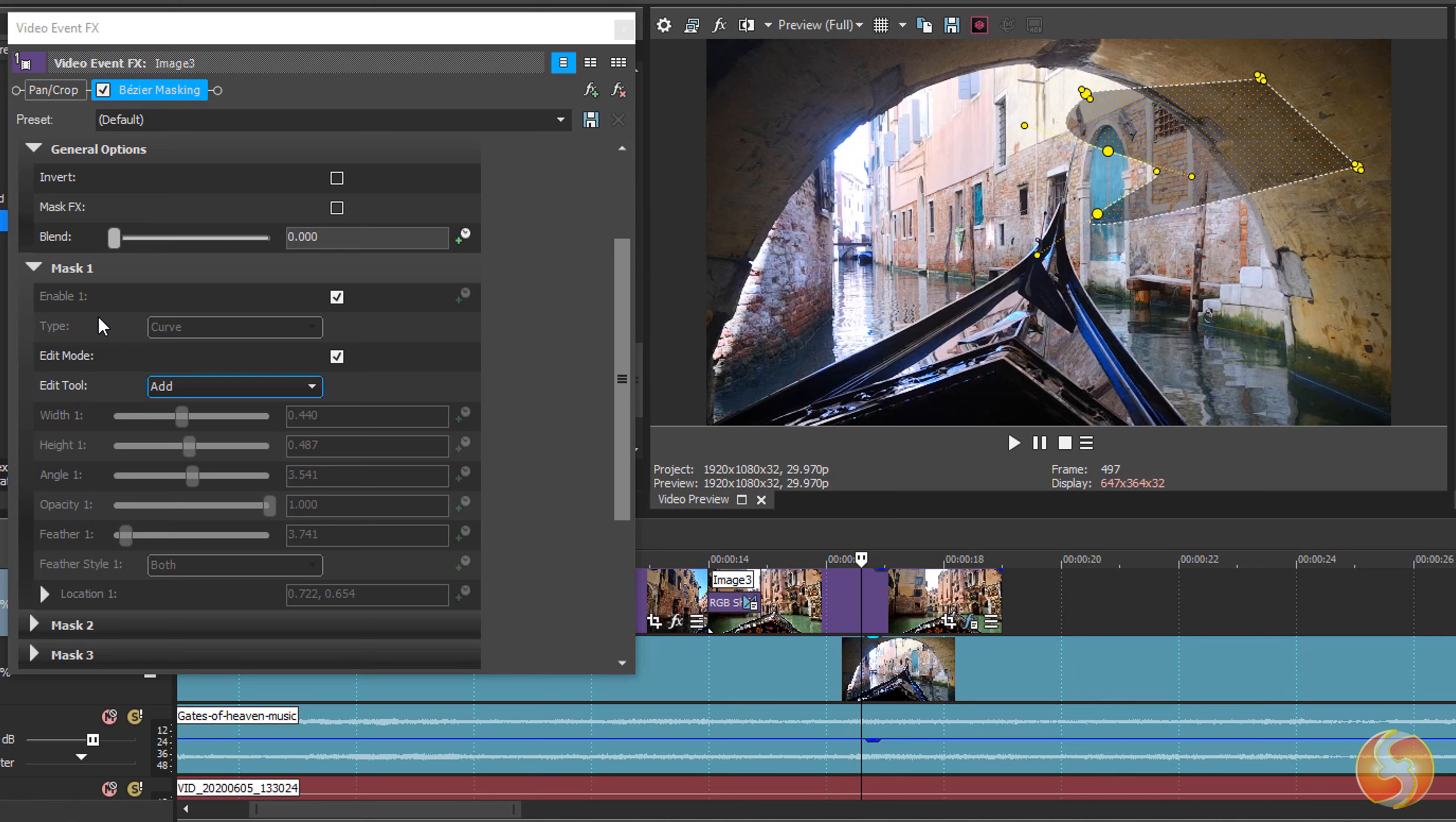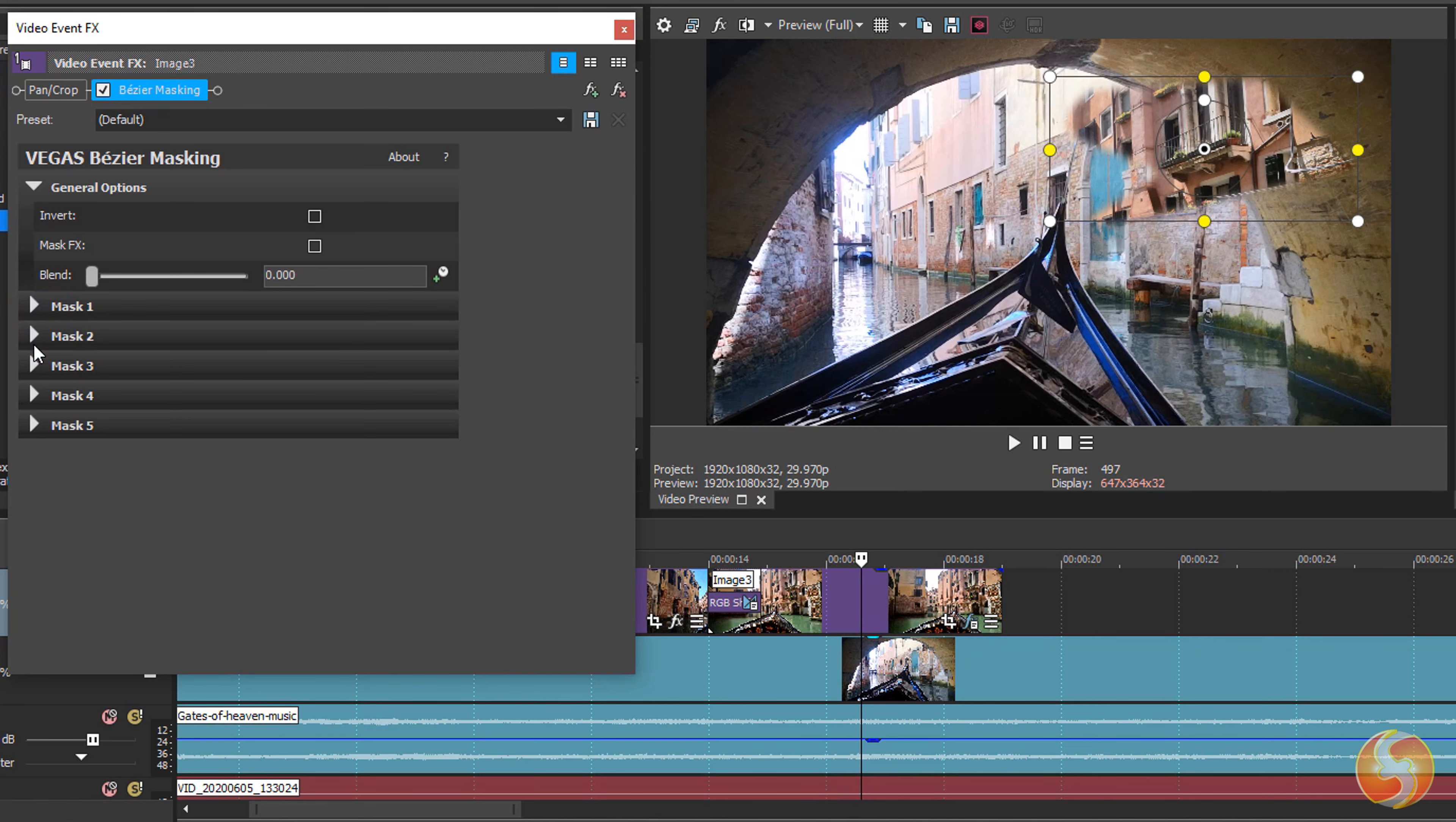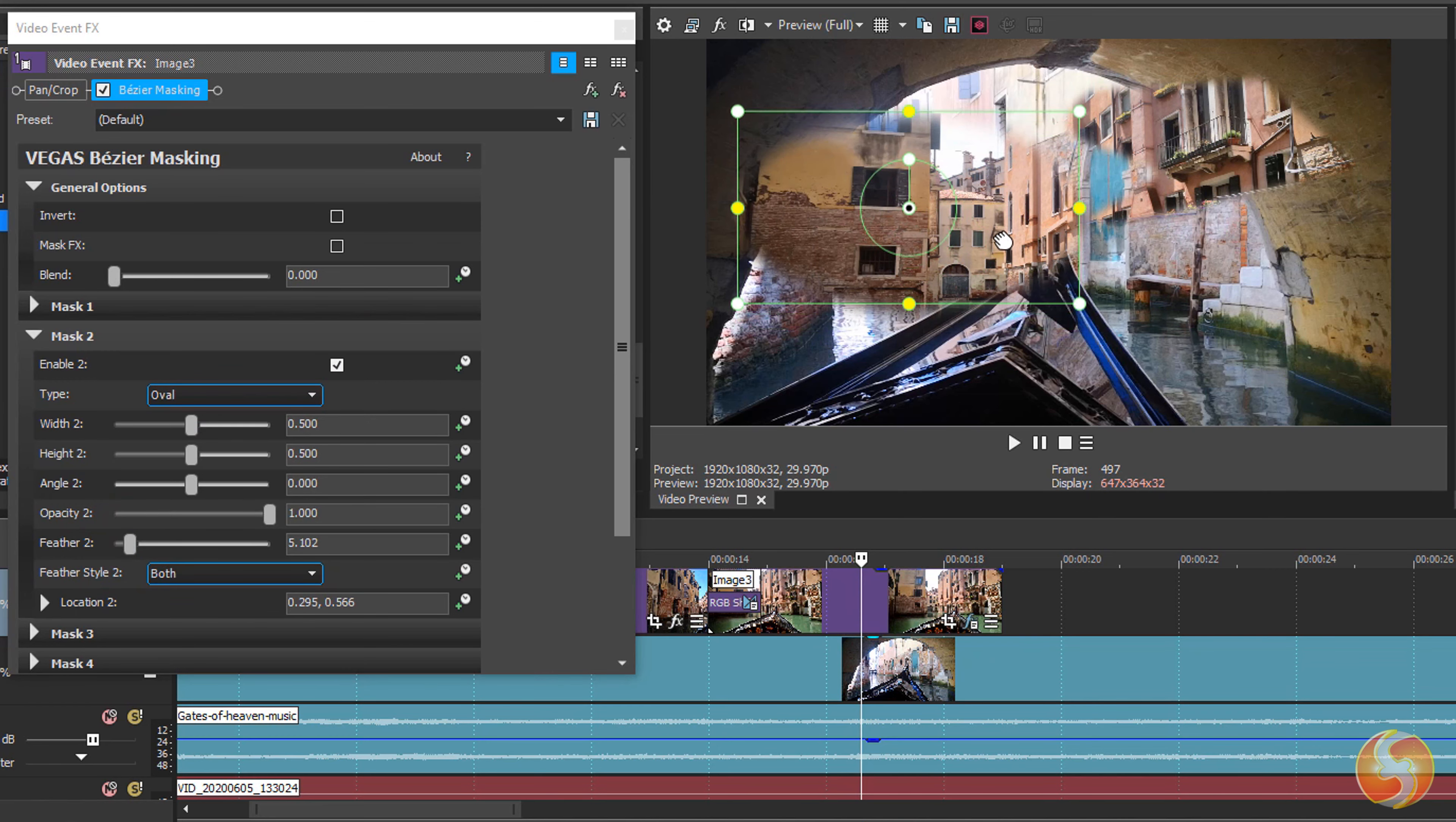You can apply up to five independent masks together. Just turn off any Edit Mode present and enable any other mask to add it. These masks will sum up together, giving you the possibility to obtain multiple complex mask areas.